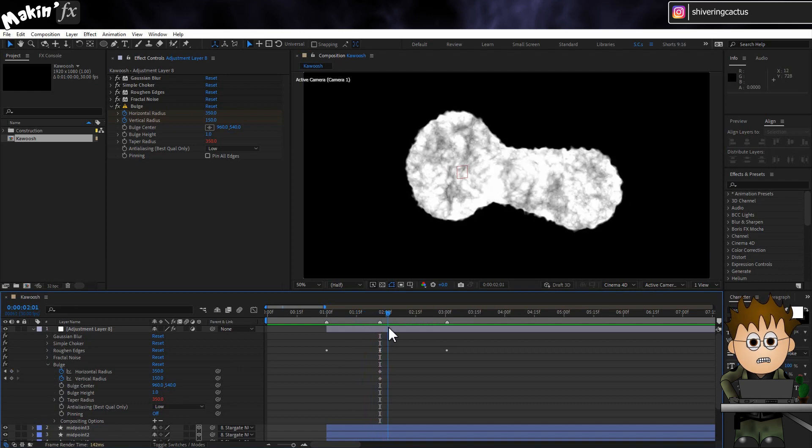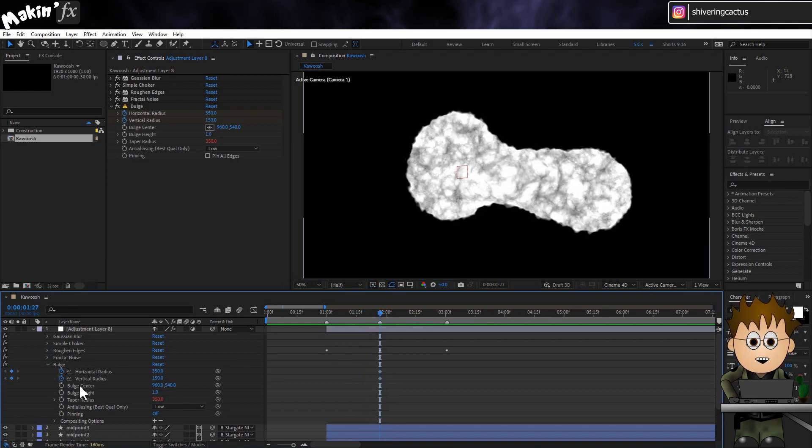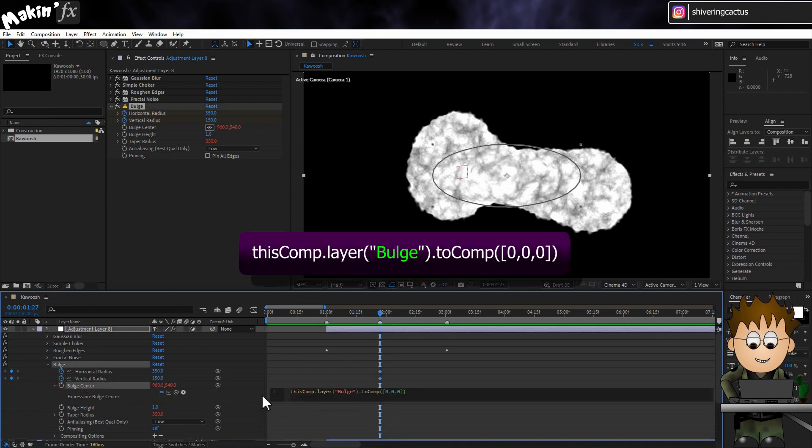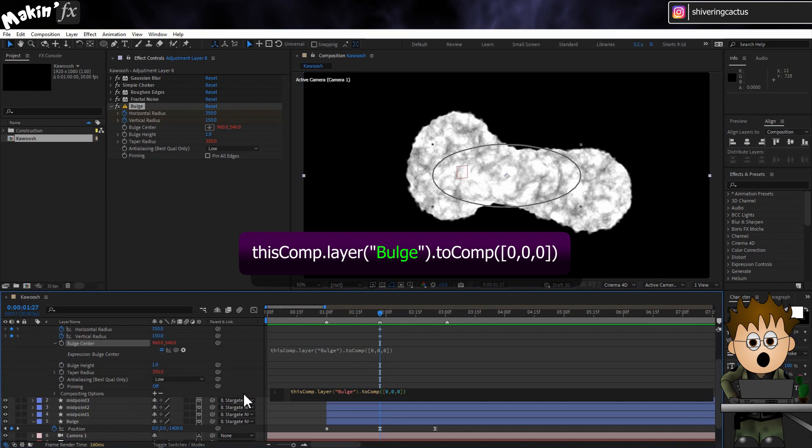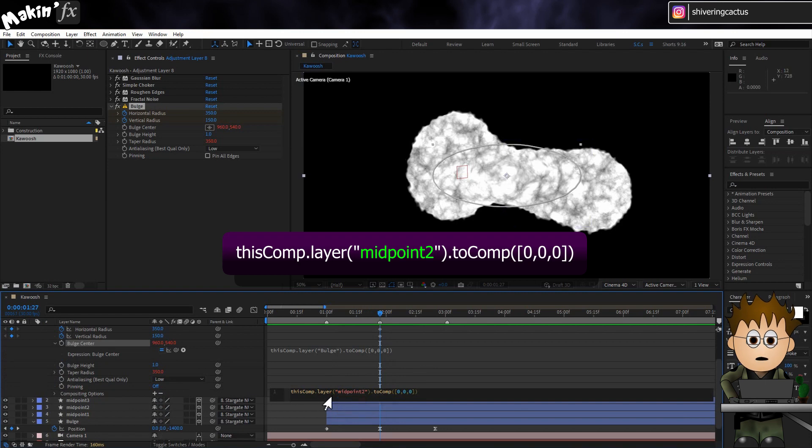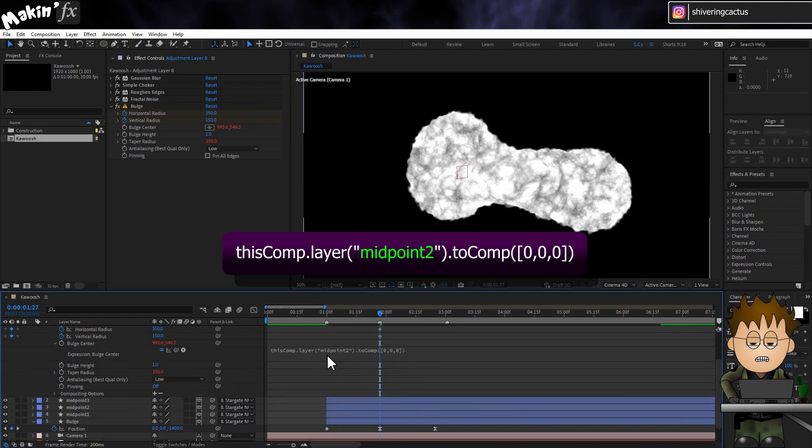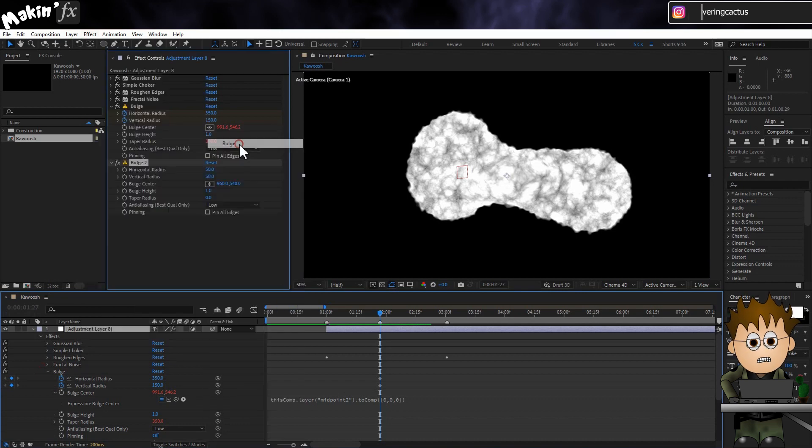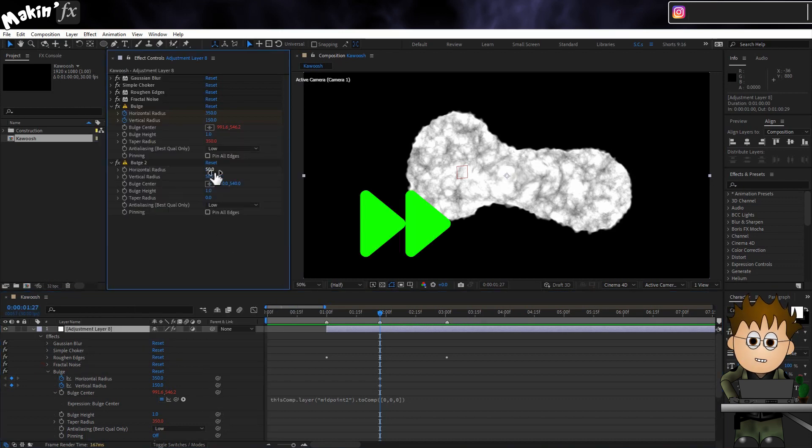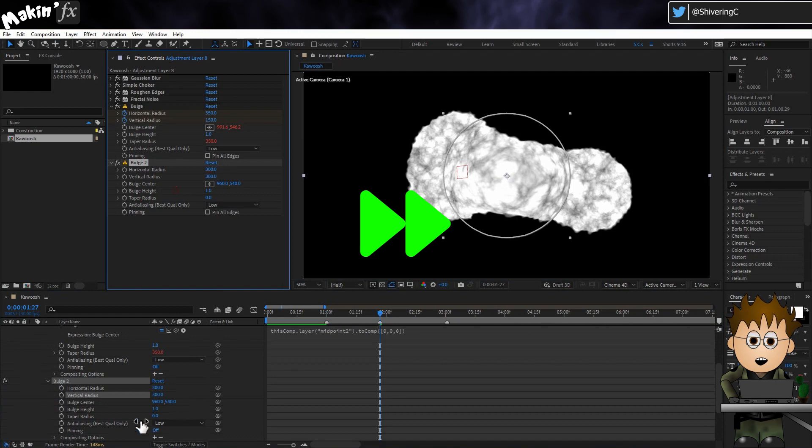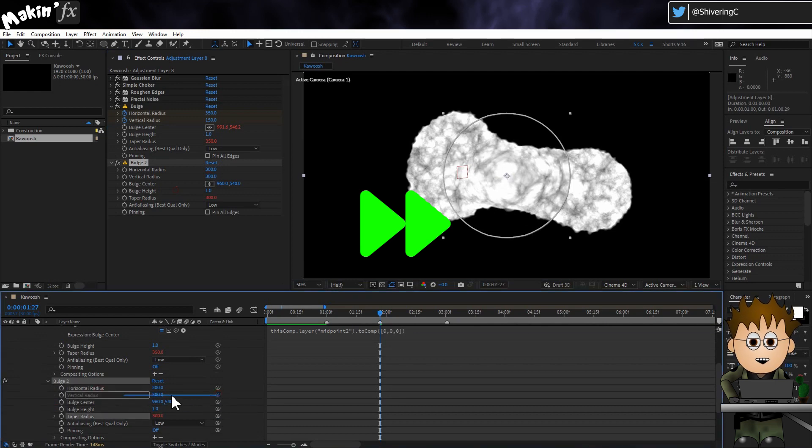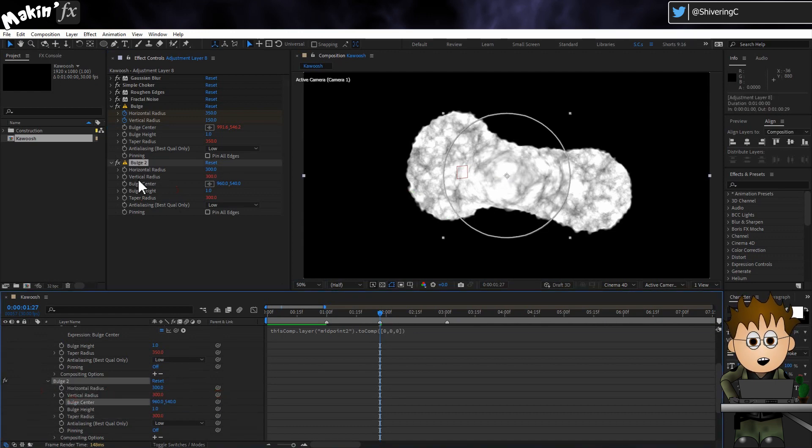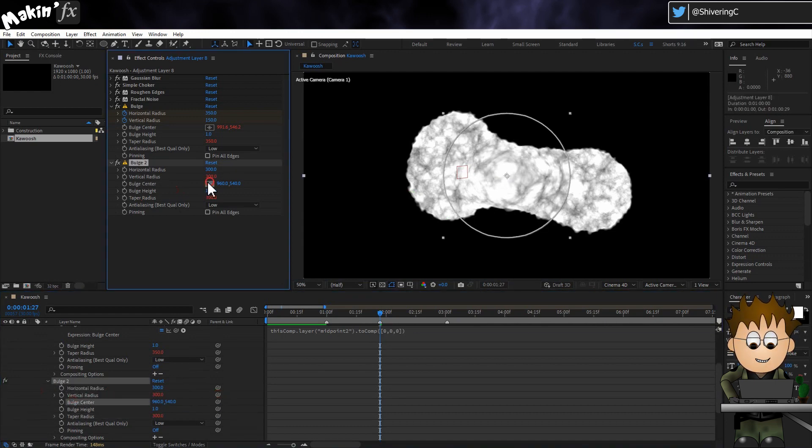Next, let's use the same to-comp trick. On the bulge centre, hold Alt and click on the stopwatch. And paste in our to-comp expression from earlier. But change the layer name in quotes to Midpoint 2. The part of the vortex which is in the middle of it. So now the bulge travels with the shockwave thingy. Add another bulge effect. This time set all three radiuses to 300. Using the pickwhip to link them if you like.